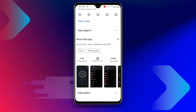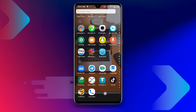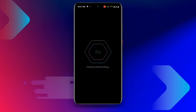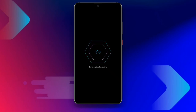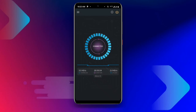Once you have downloaded the application, go ahead and open your Secure VPN. Wait for it to check the network and load, then click on Connect. You can see it is now connected.